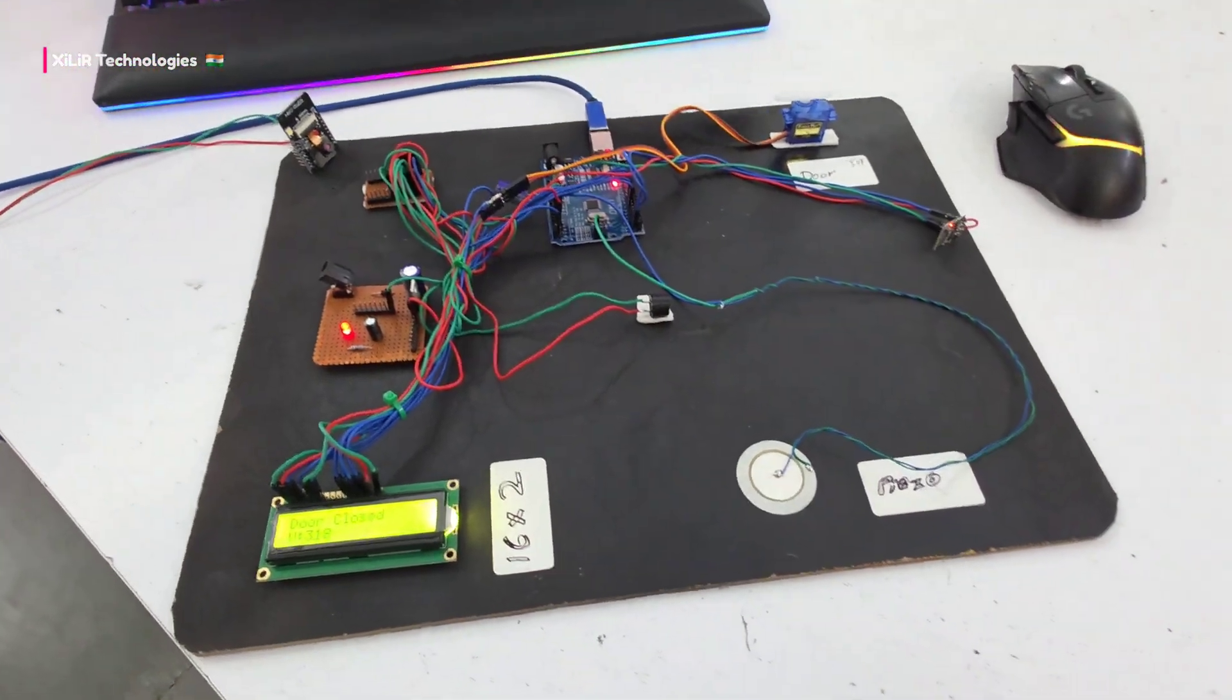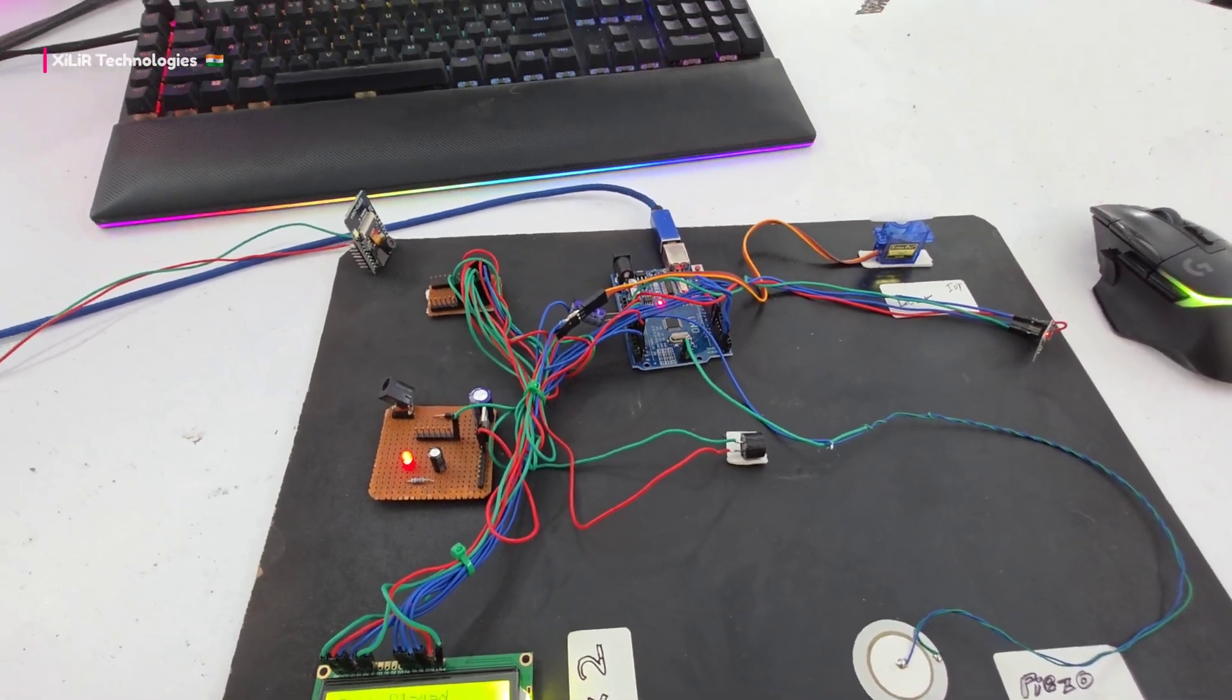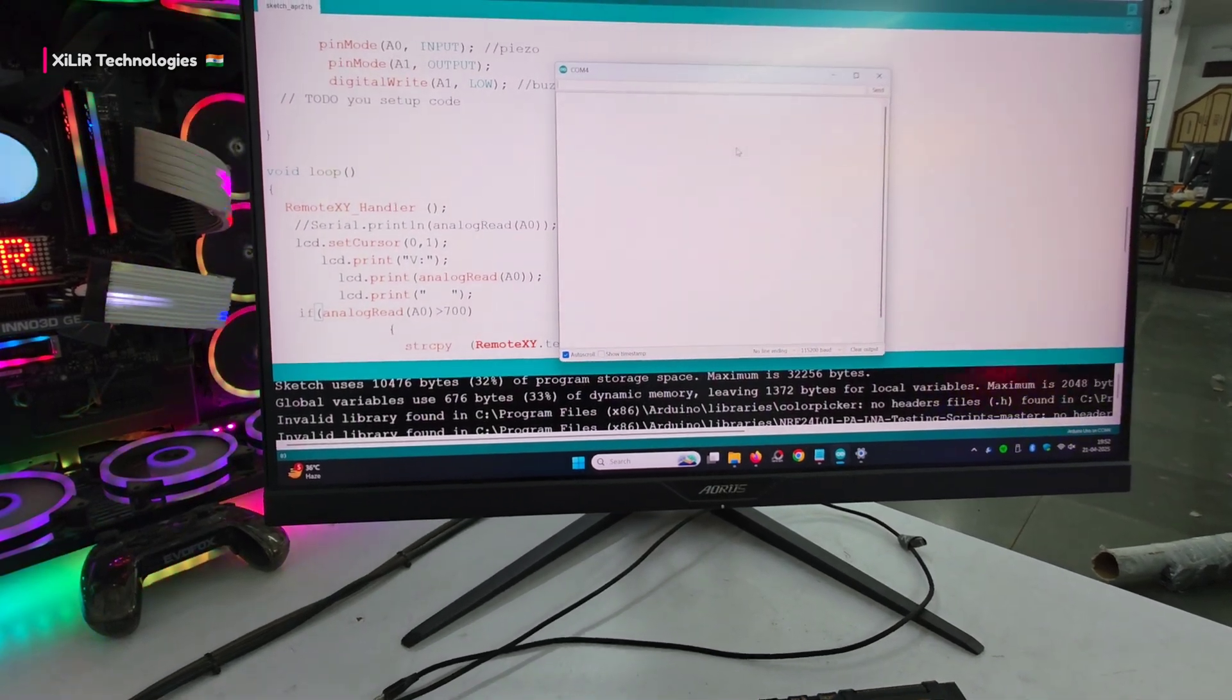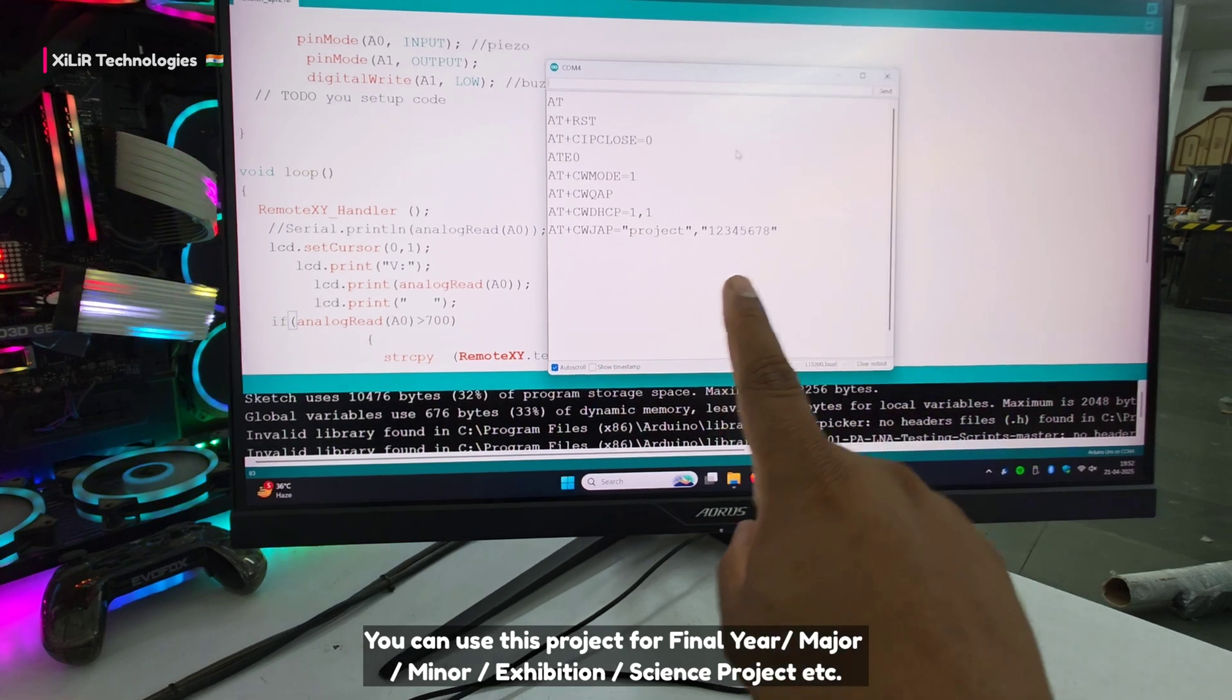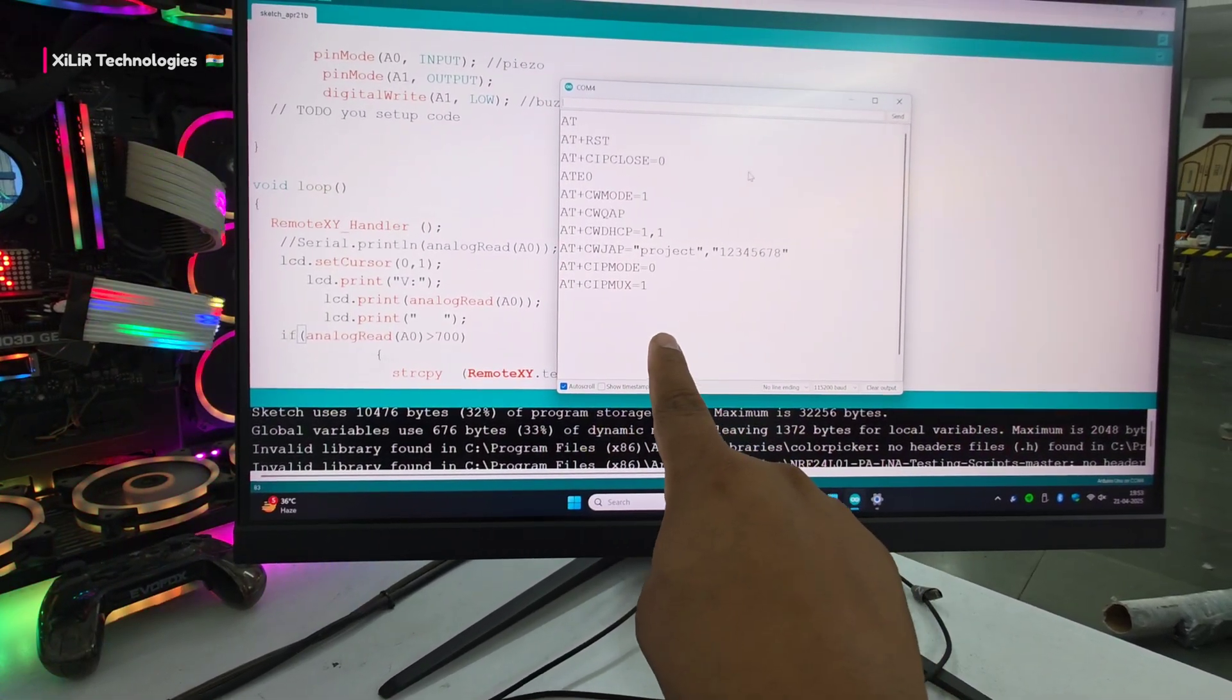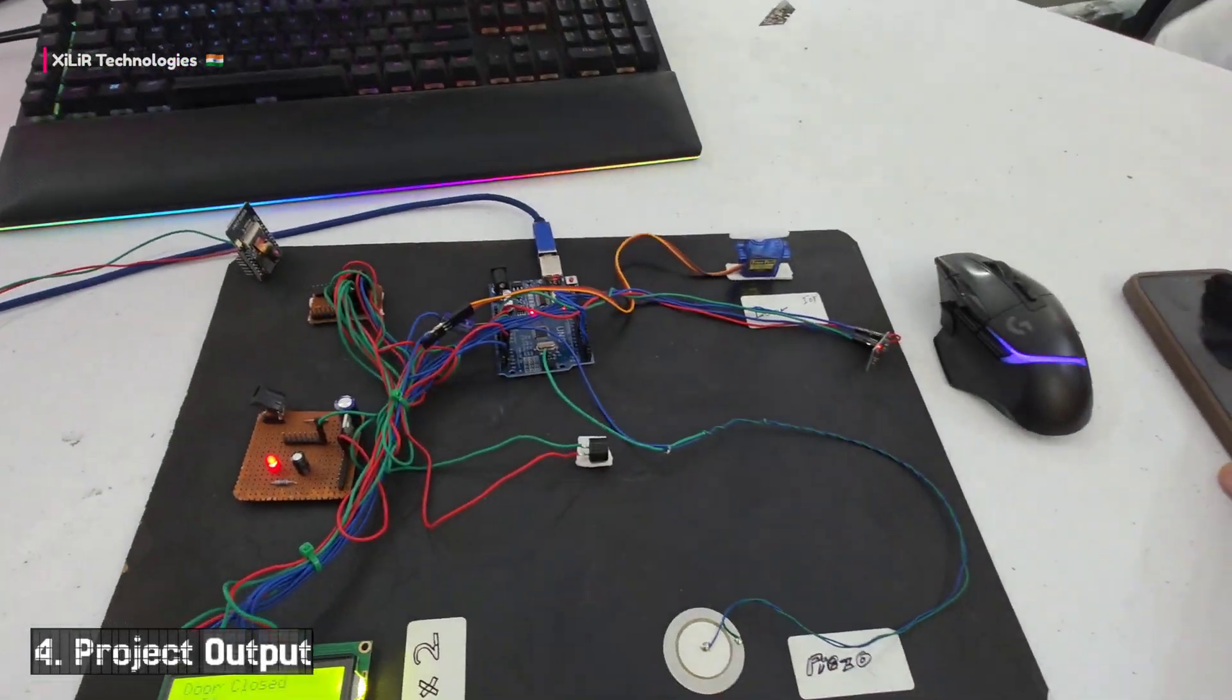Connecting to serial monitor - this is an additional part for debugging to verify the project is connected. Enter the credentials, then wait for 10 seconds and it will be connected to your app. Now it's connected, so we'll see it on the phone.